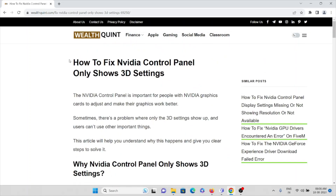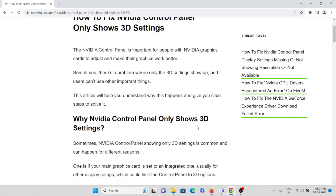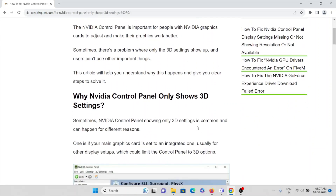That's how you can fix NVIDIA Control Panel only showing 3D settings. That's all — thank you.